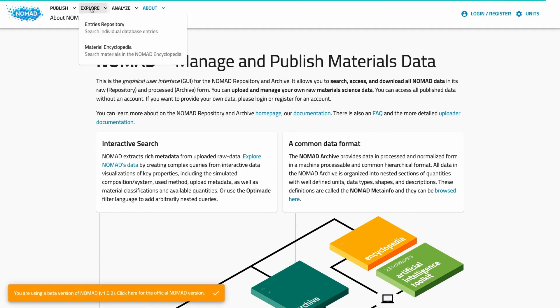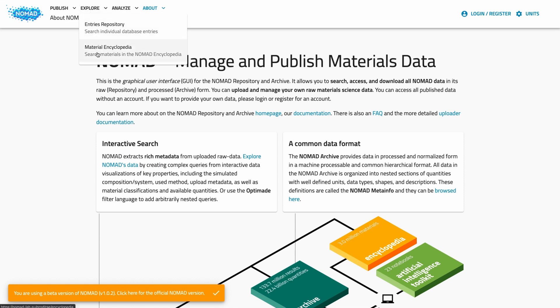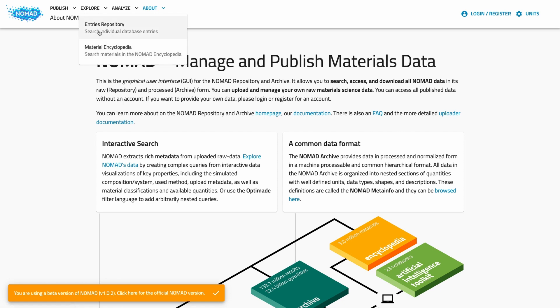The explore menu currently has two options. You can explore NOMAD based on entries or on materials. Entries are individual simulations, workflows, measurements. The materials can be explored with the NOMAD Encyclopedia, which offers a material-centric view on the data. In this video we will concentrate on entries. There is a whole video series on the encyclopedia that I will link in the video description.